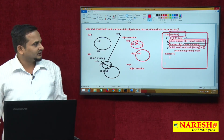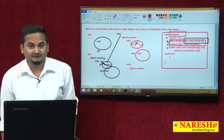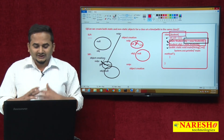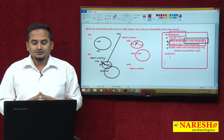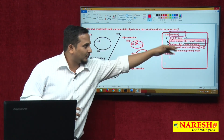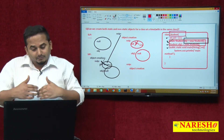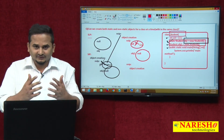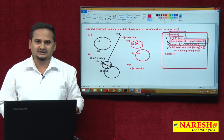In the next video I will show you: if you write only the static reference variable at class level and do `Student obj1 = new Student()` inside the main method, what type of output we will see. I hope you enjoyed this video. For more videos, please subscribe to the Nareshi Technologies channel. Thank you.